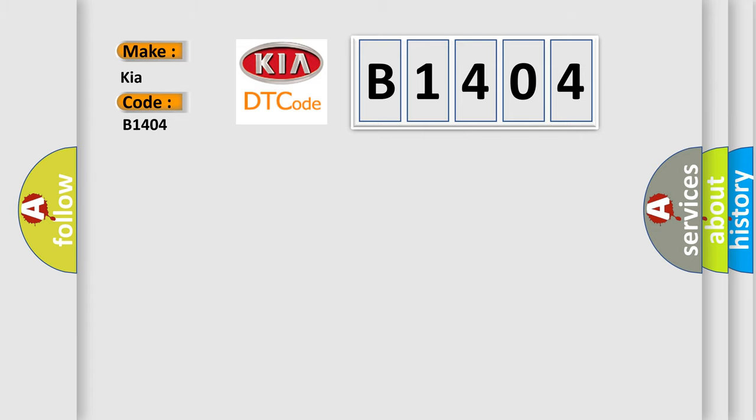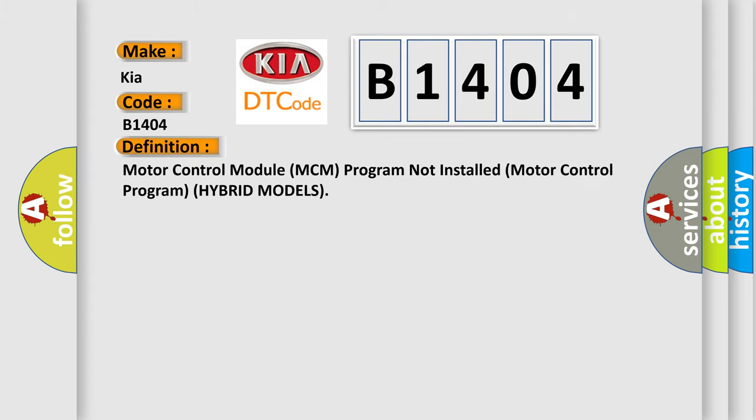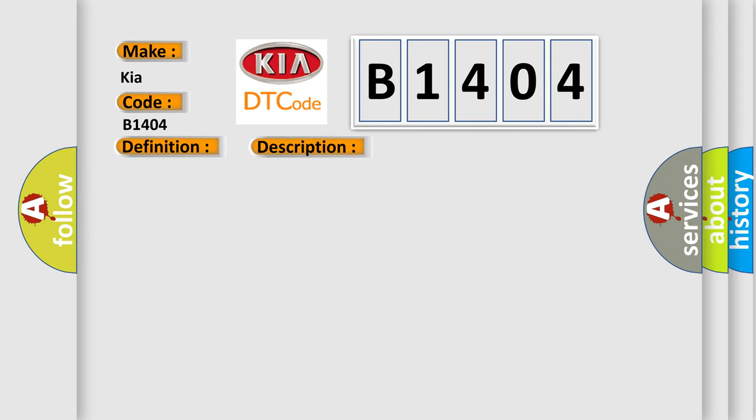The basic definition is Motor Control Module MCM program not installed motor control program hybrid models. Here is a short description of this DTC code: If DTC P16C1 is stored at the same time as DTC P0A27, troubleshoot DTC P16C1 first, then recheck for P0A27. MCM may need to be updated with the latest software. Faulty MCM.